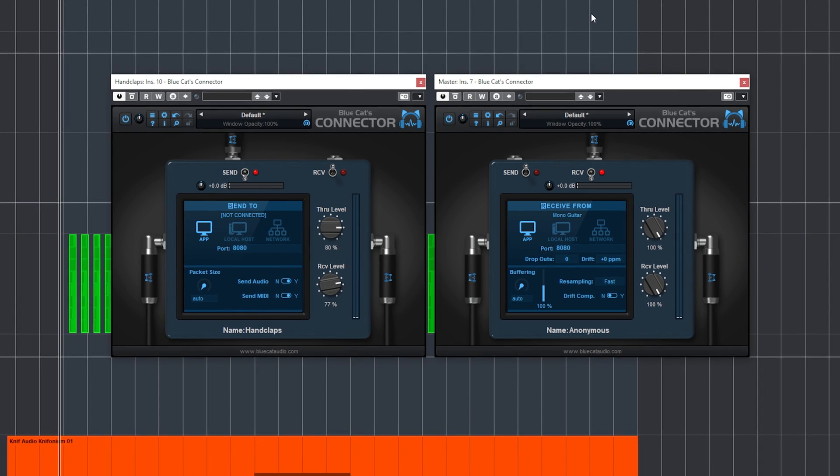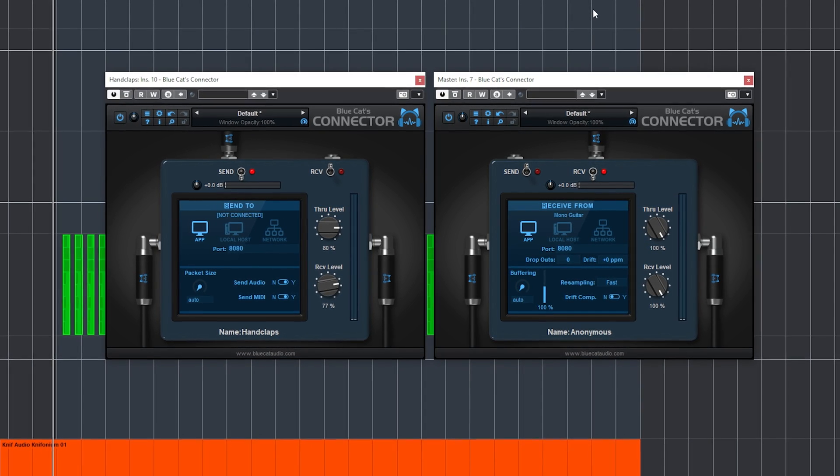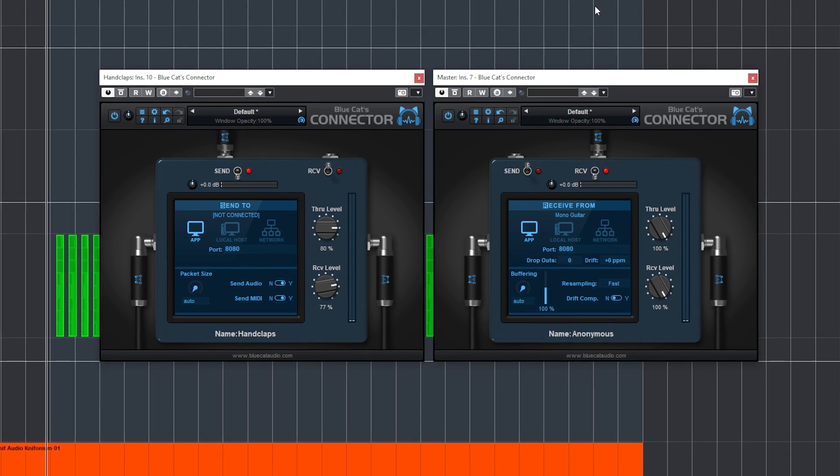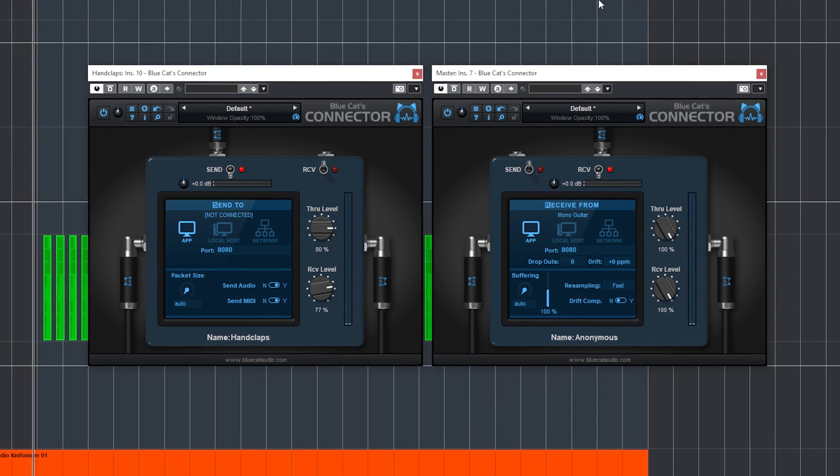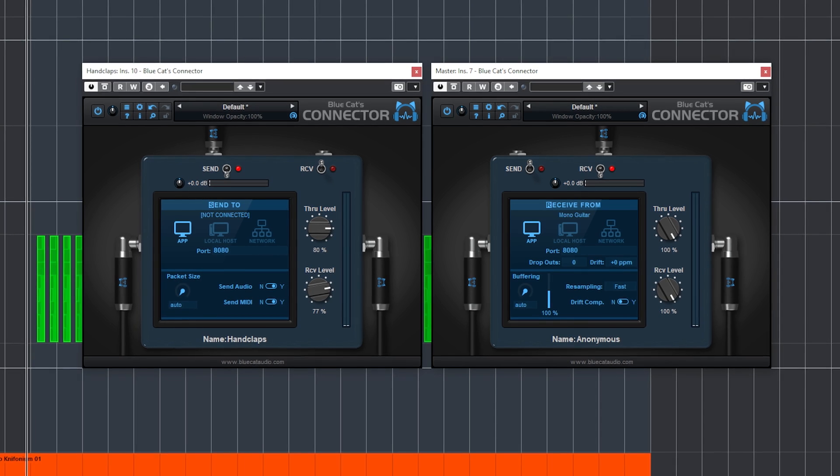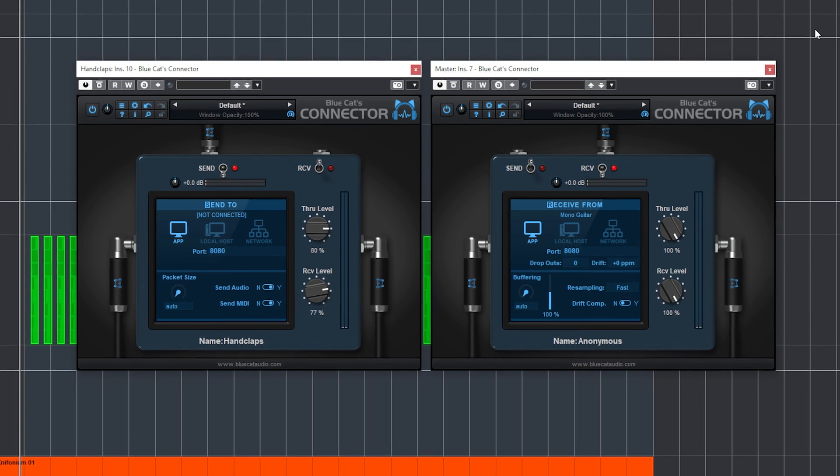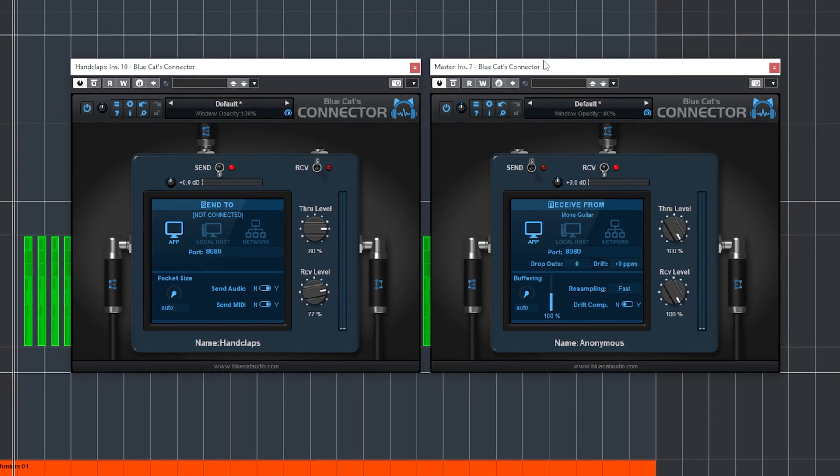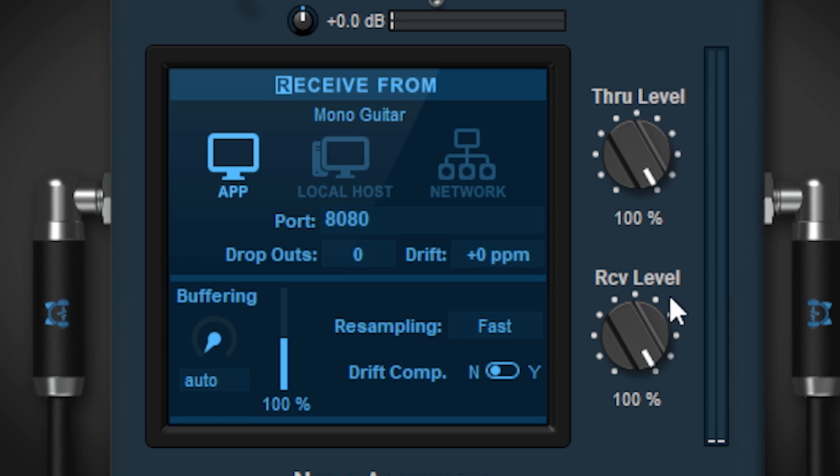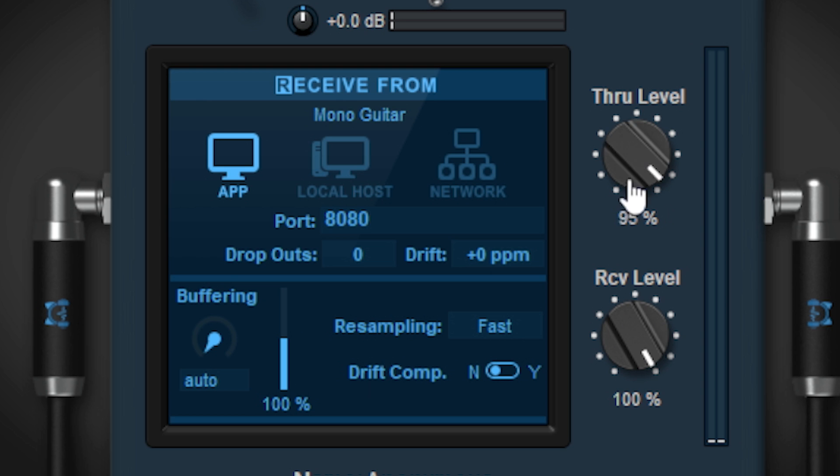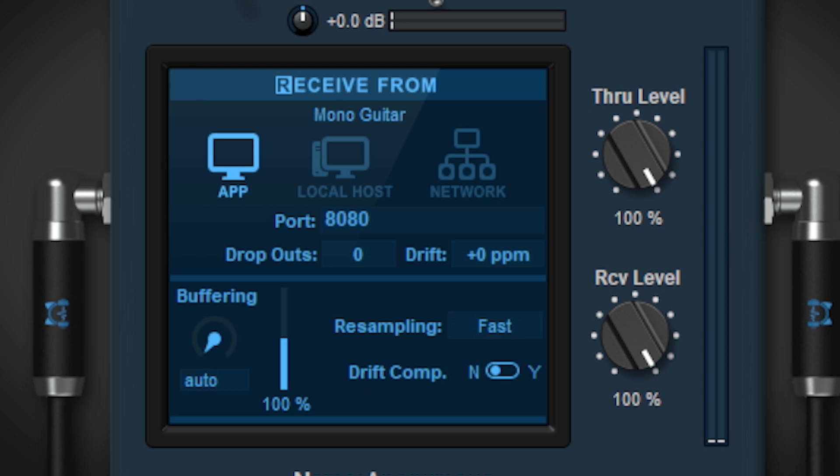Now inside your DAW you can get this setup easily with inserts, sends, groups, and buses, so I don't think you'll use this plugin for that. It is handy to add any audio source into an existing audio chain and blend by using the receive and through level. Now it gets more interesting when you enable the Local setting.